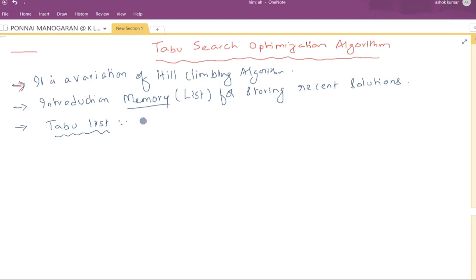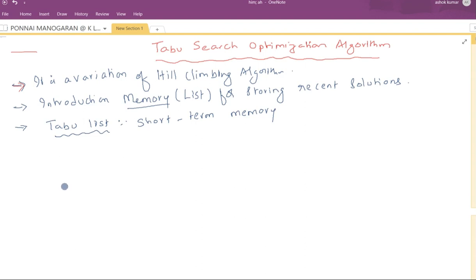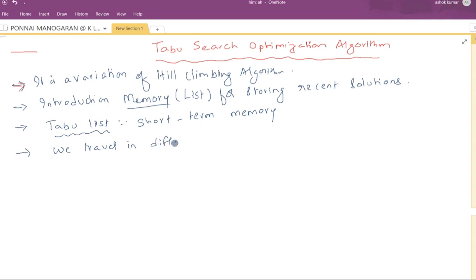The Tabu list is used as short-term memory for storing the recent solutions. In future, if the algorithm generates a solution that is already recently generated, you need not consider it. That is the main advantage. By doing so, the idea is that we may traverse in different directions and travel in different search spaces.